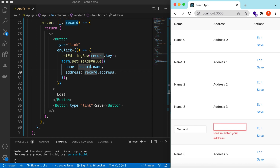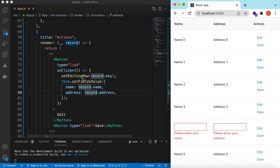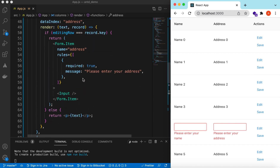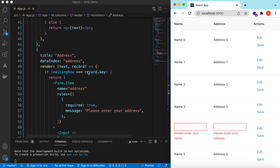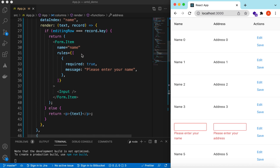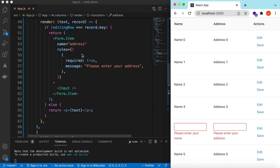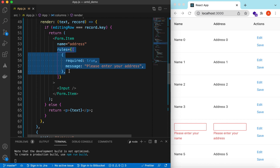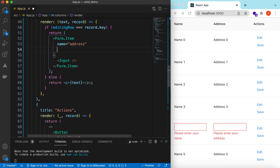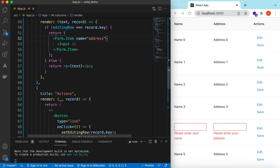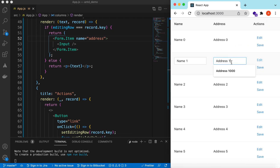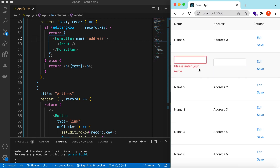Now if we make a required field empty it says 'please enter your address'. We can choose to make name required but skip the required rule for address if it's optional. Save and refresh — we can make address empty but we cannot make the name field empty. That's how the validation works.